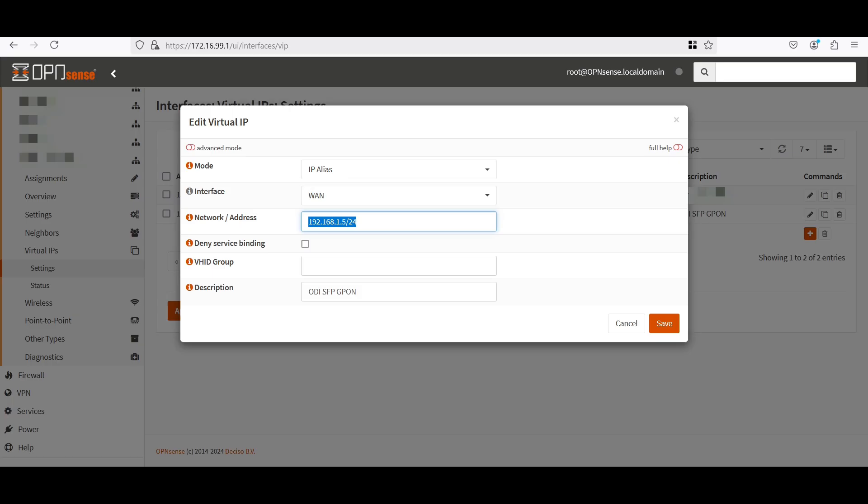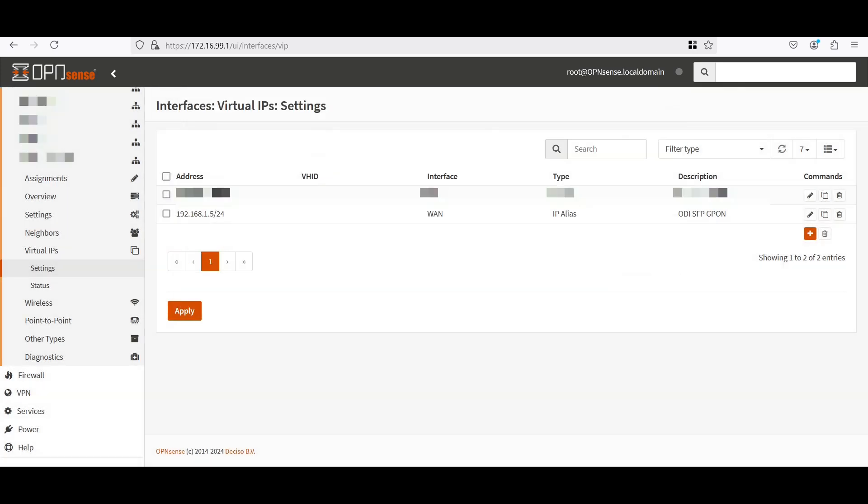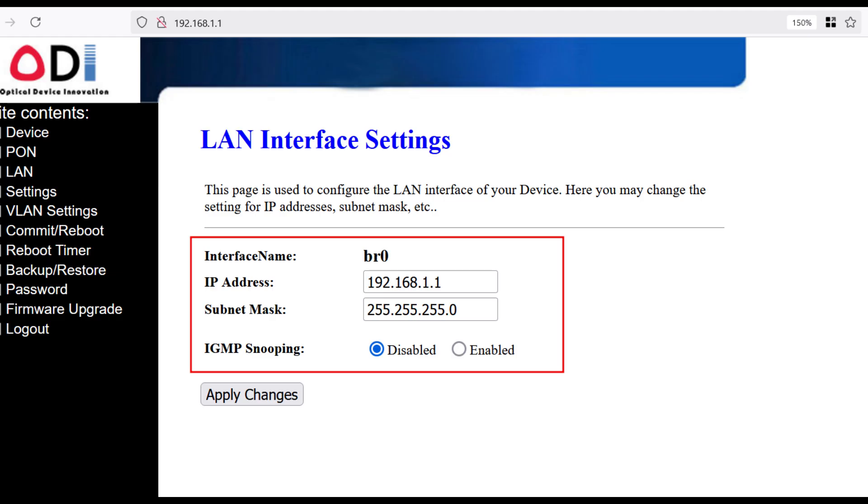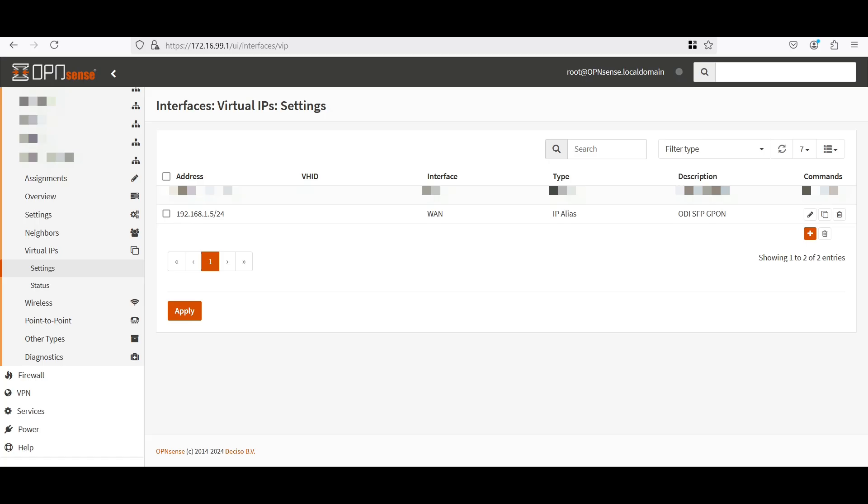So simply create this virtual IP. Click save. Now before I forget, make sure that your ODI IP address is the default one, which is 192.168.1.1. The netmask is 255.255.255.0, or that would be /24. Because if you change that, then this will not work for you. You have to change this according to the IP address that you set on your ODI.